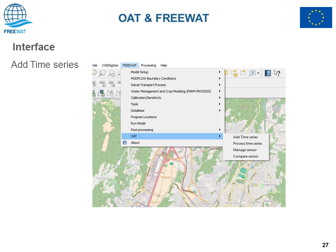Looking at the interface of OAT, this is a submenu of the FreeWAT plugin. Within OAT you find four main subcomponents: Add Time Series, Process Time Series, Manage Sensor, and Compare Sensor.